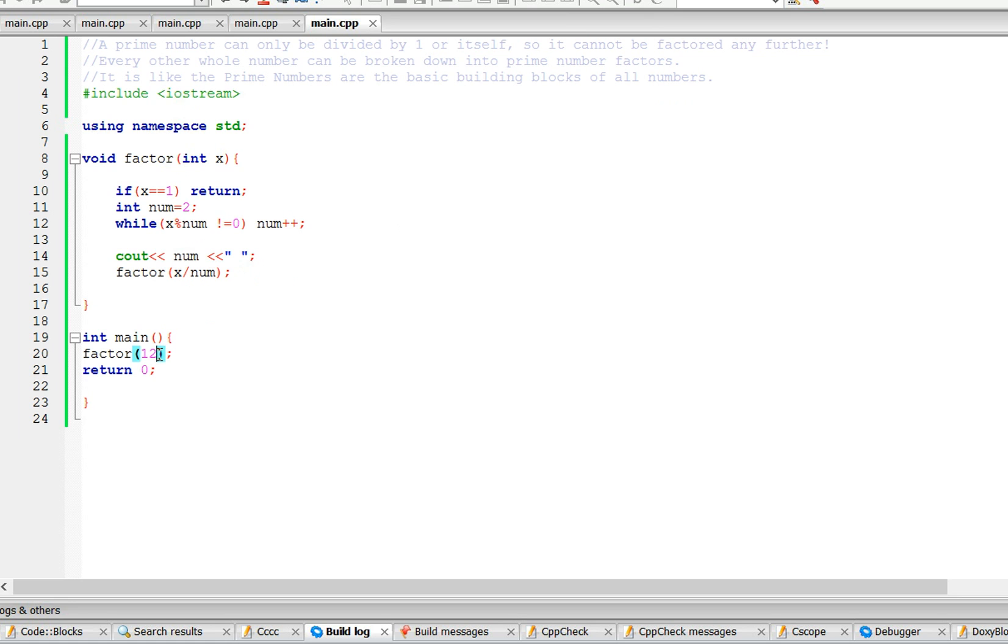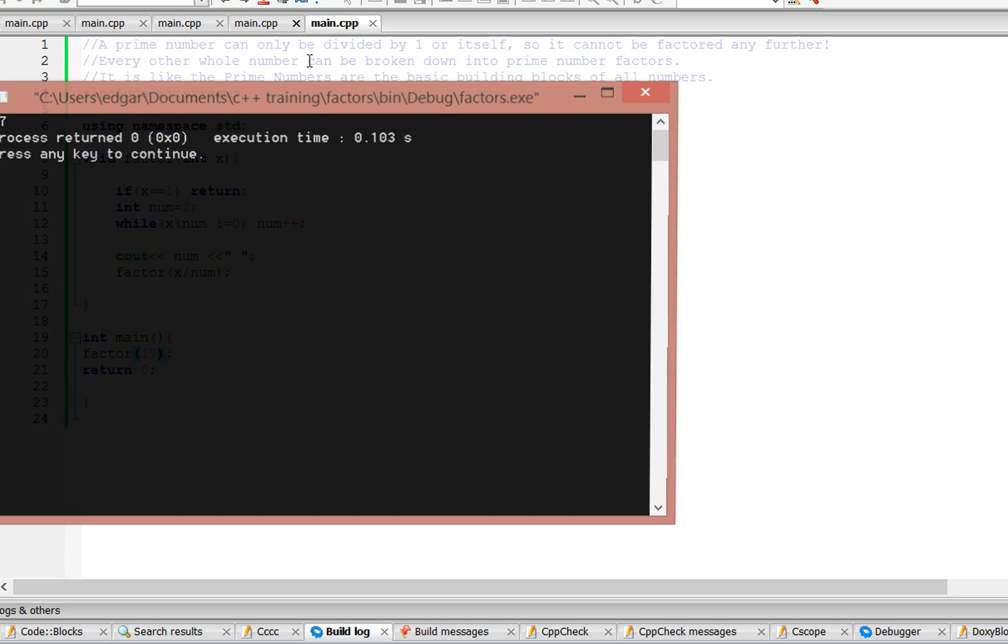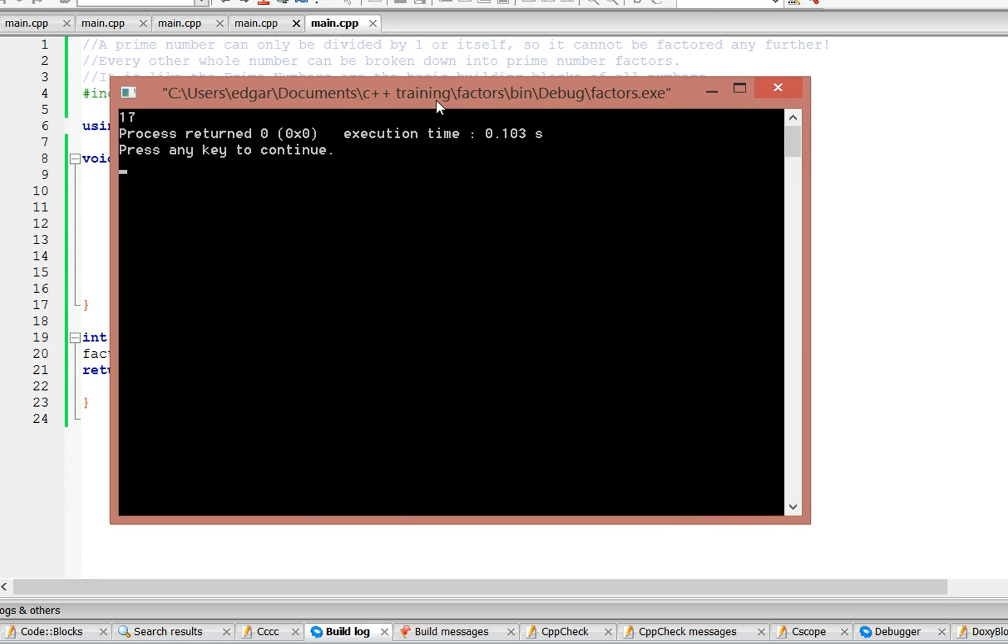Let's try a number like 17, which should just give you 17. And that's correct.